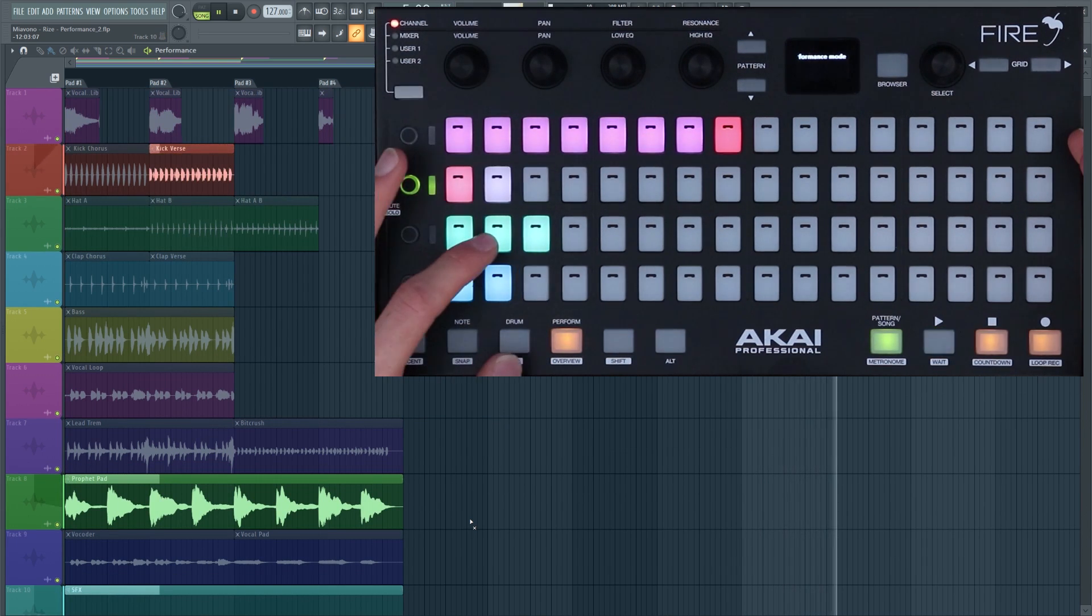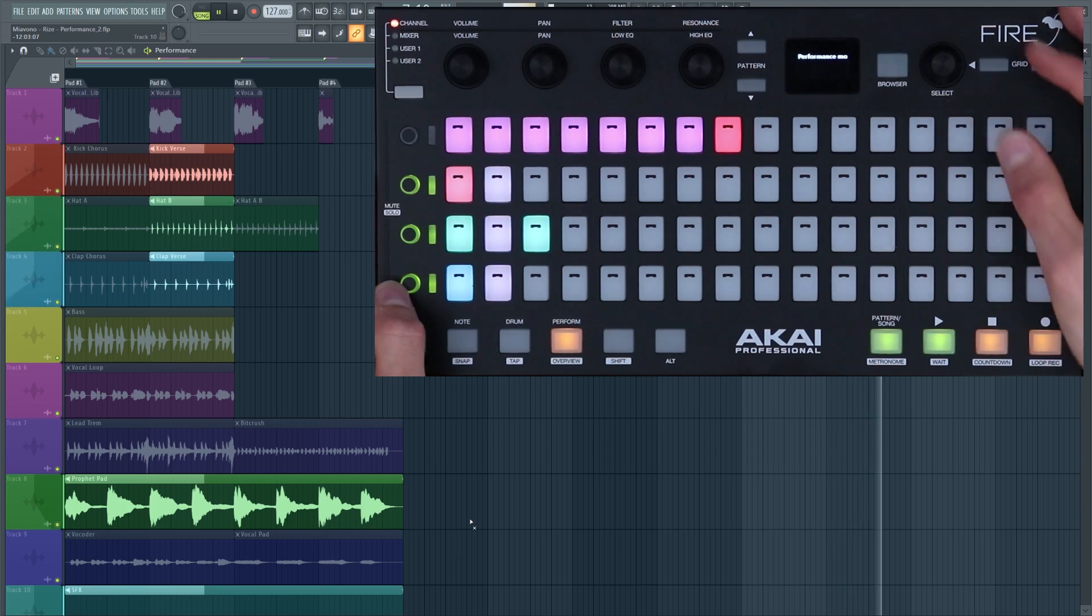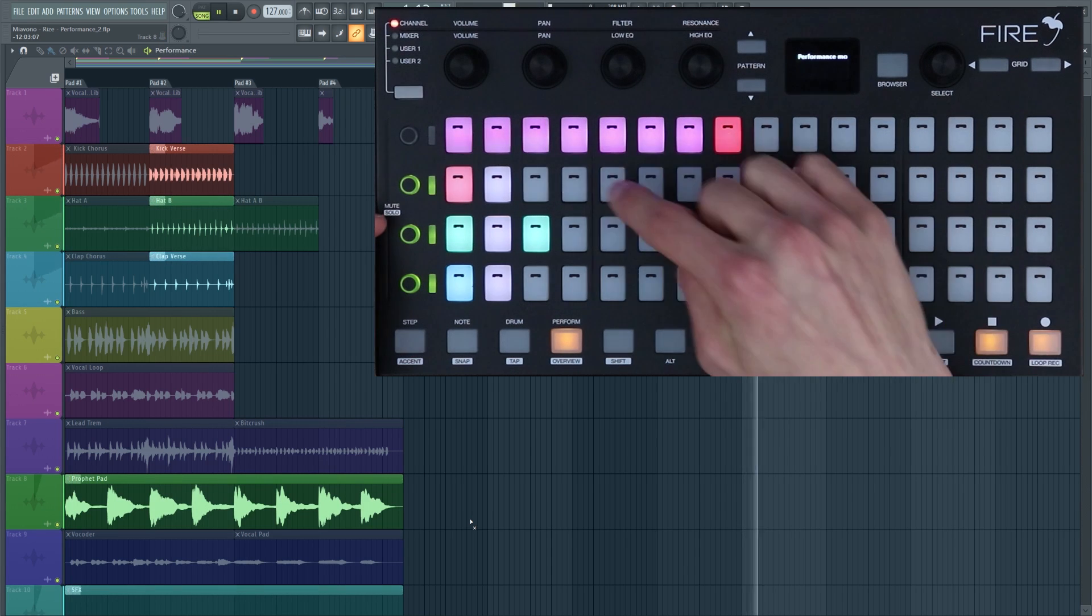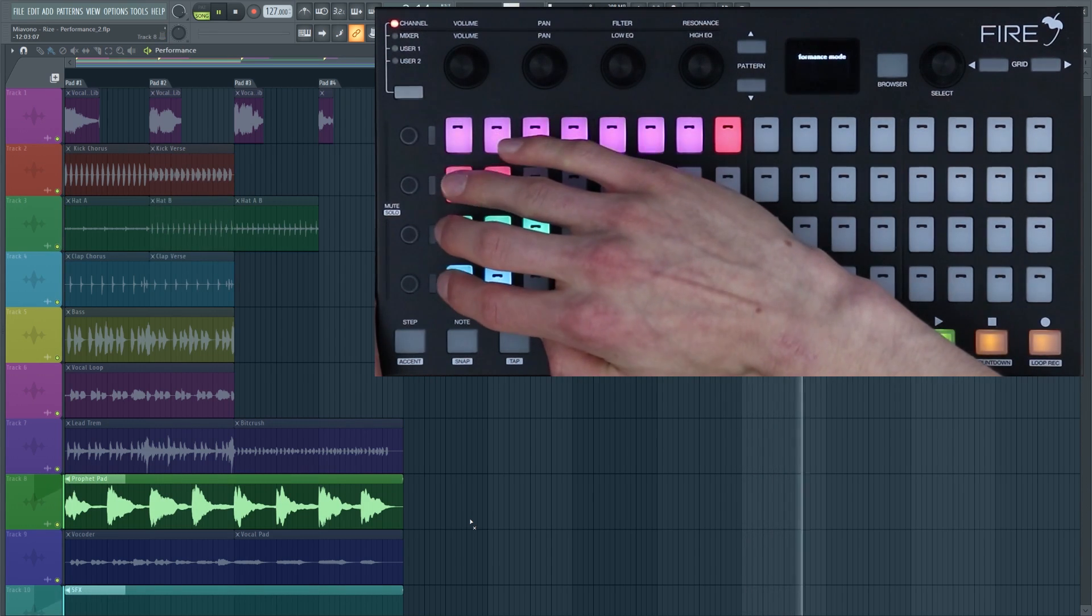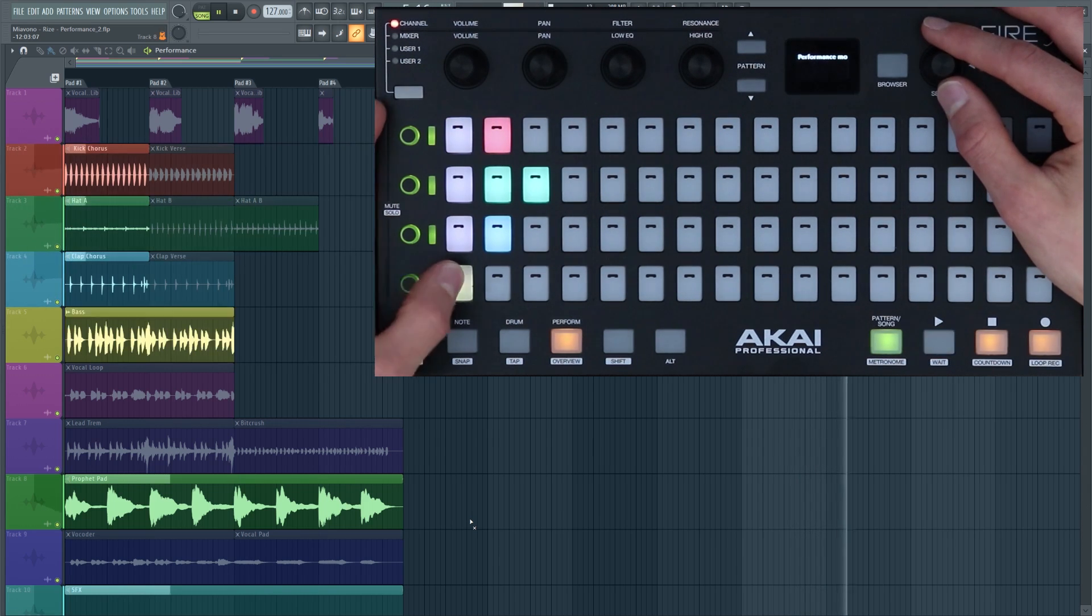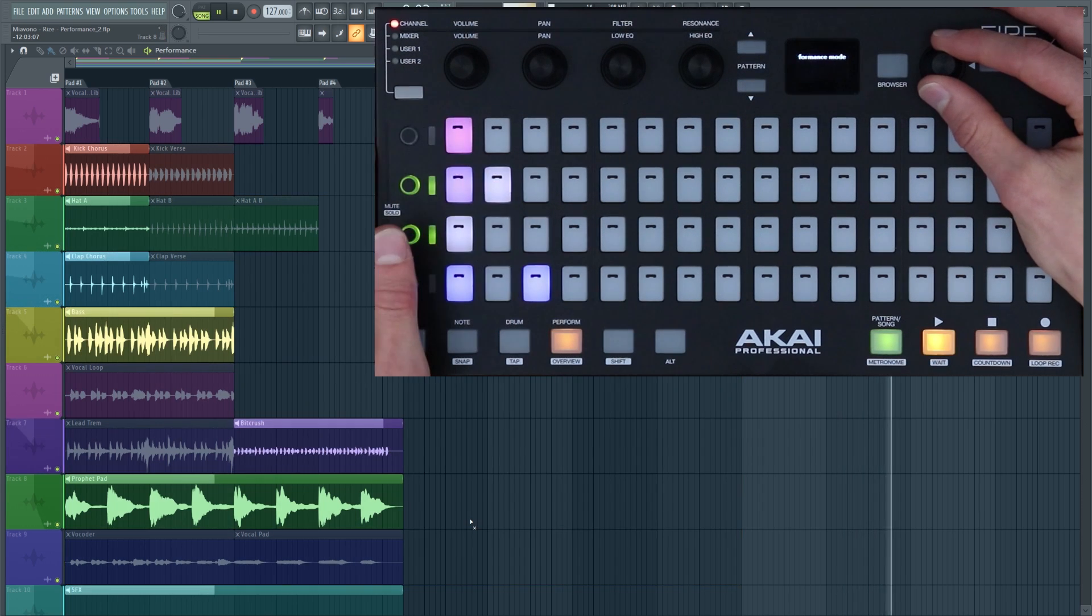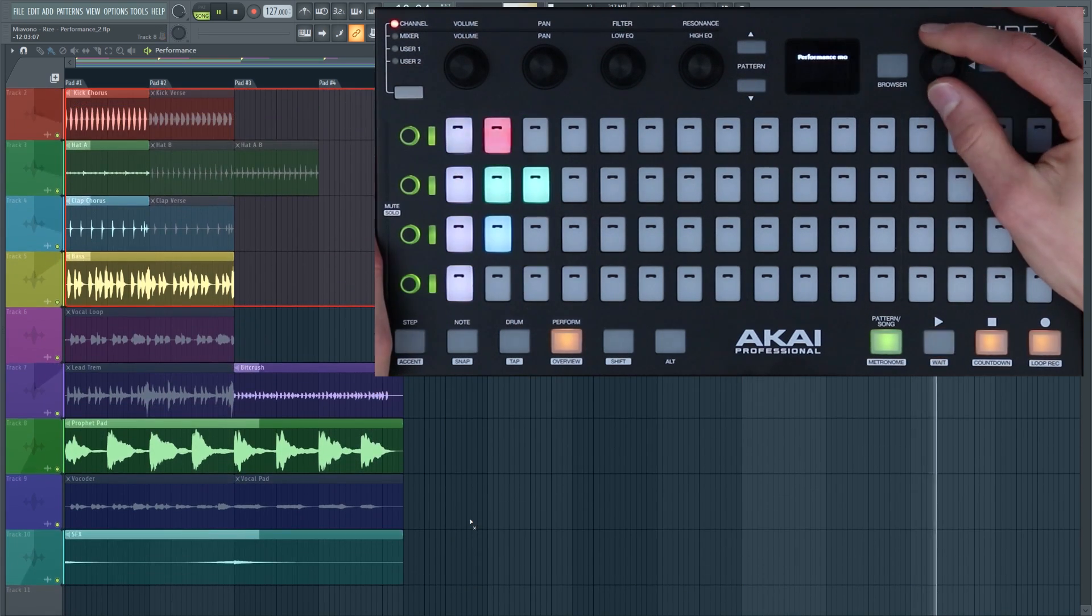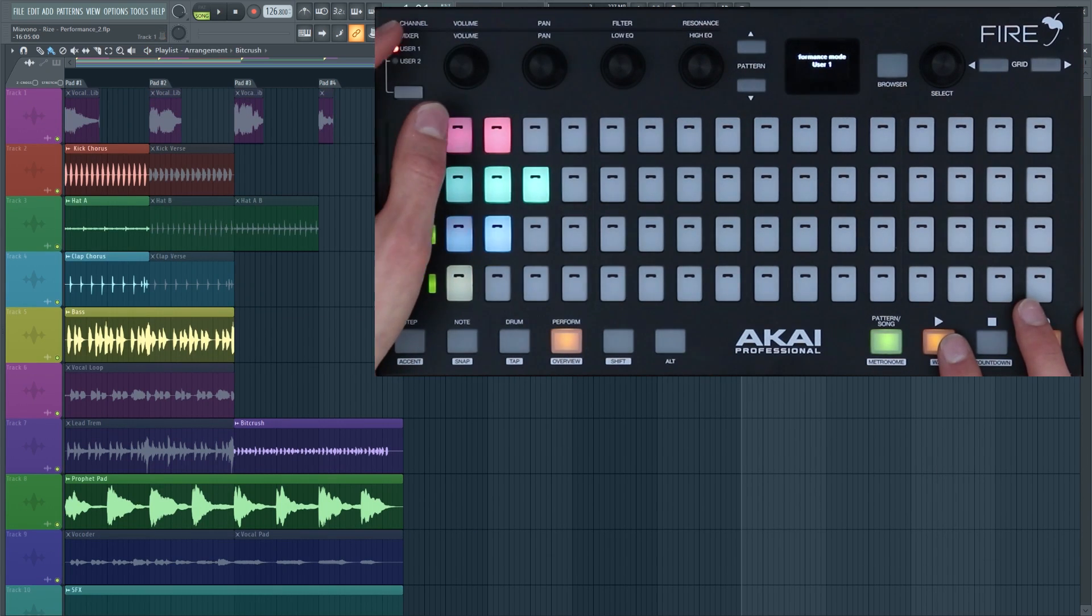The kick, high hats, claps. You can turn off clips by selecting an empty pattern or by pressing the mute and solo buttons. Let's add a bass line. If you navigate through to the user banks you can assign these to any parameters you like. I've assigned this volume dial to the tempo and I can manipulate the tempo in real time.